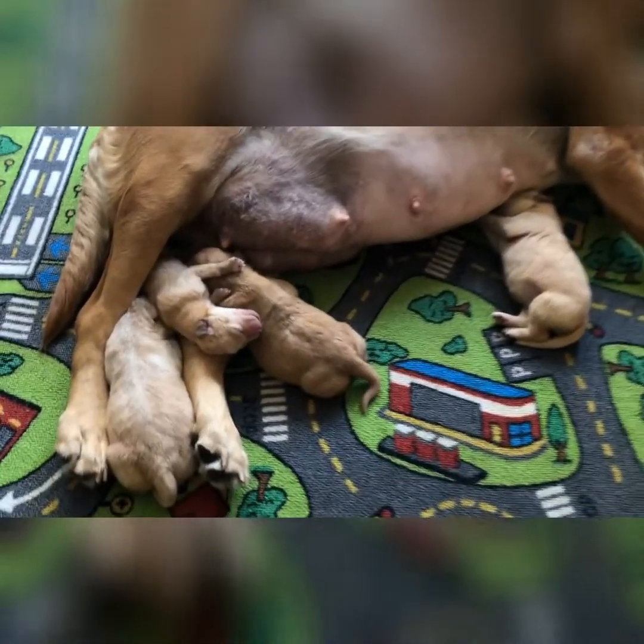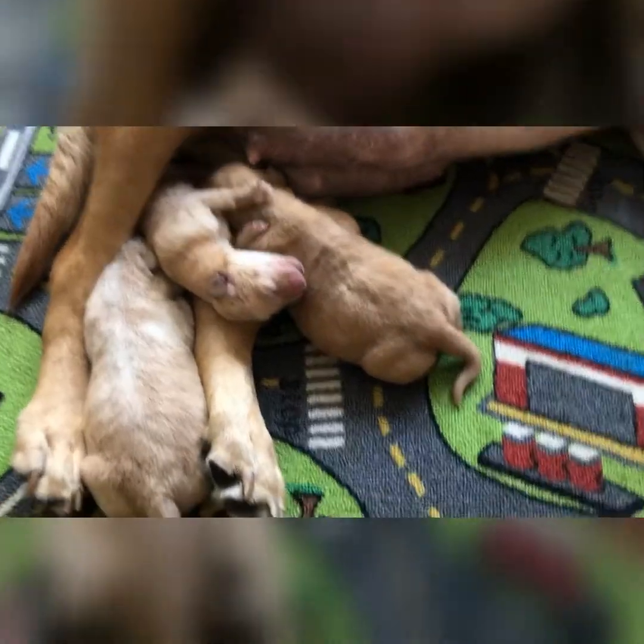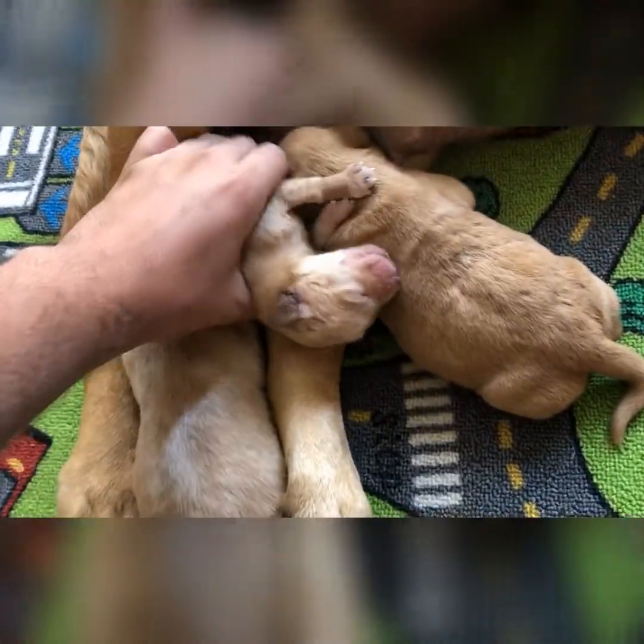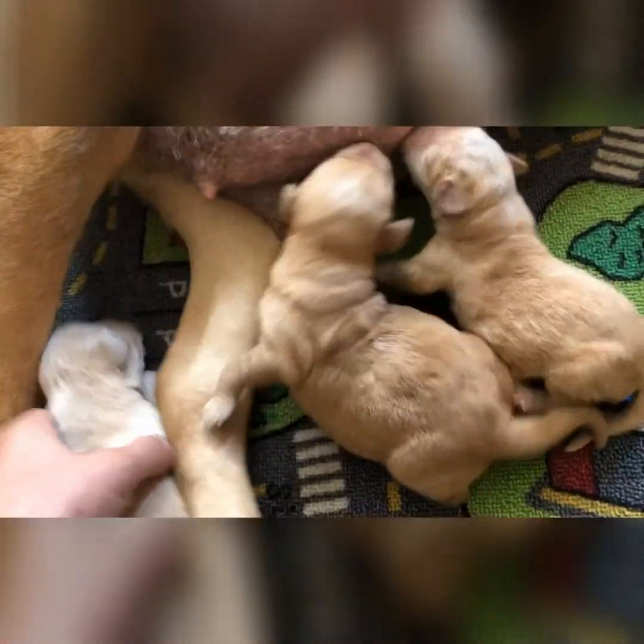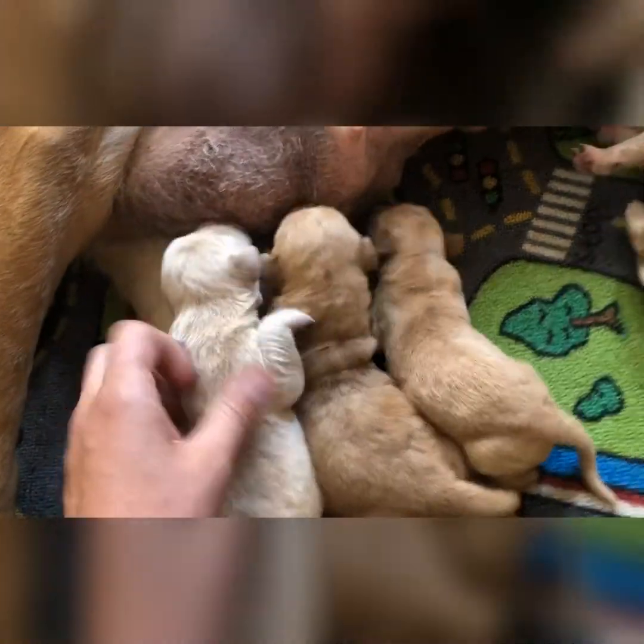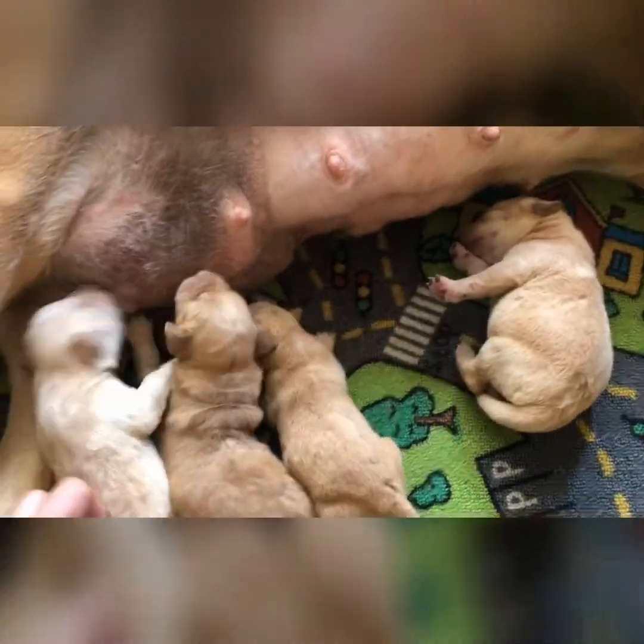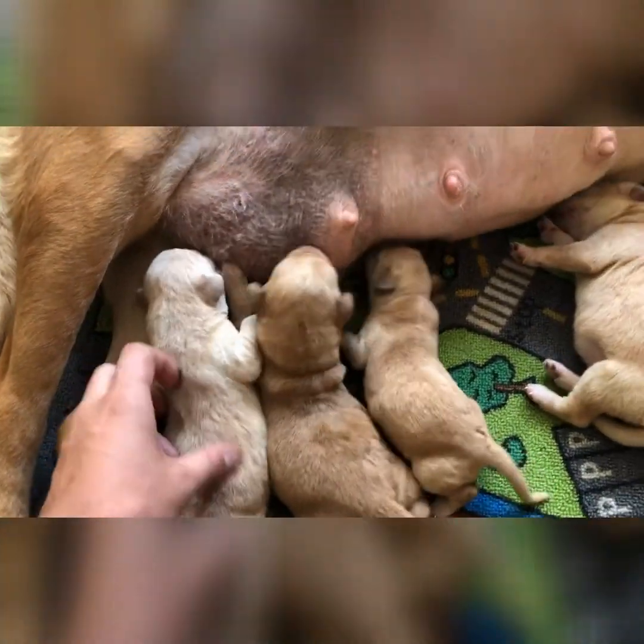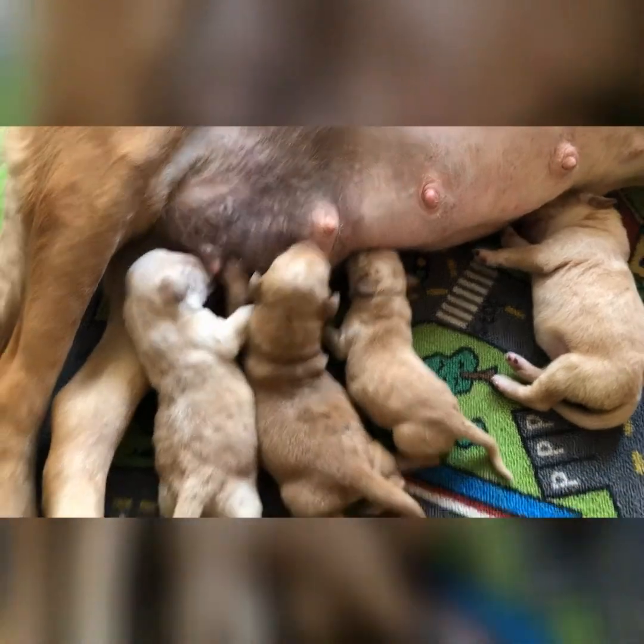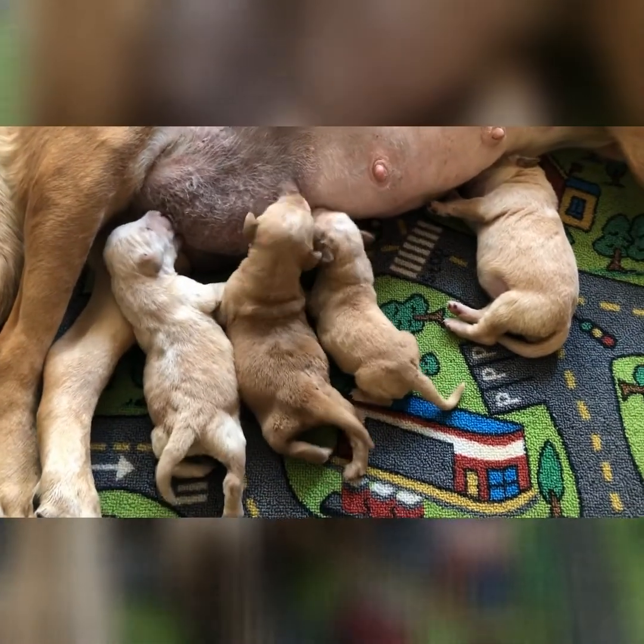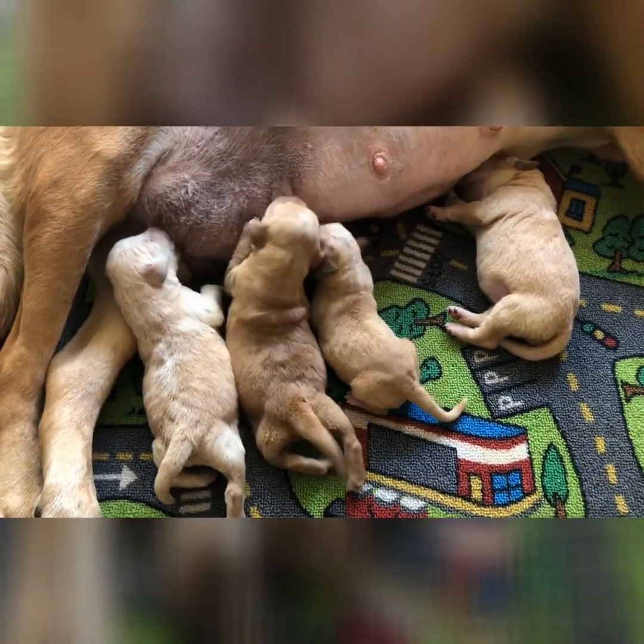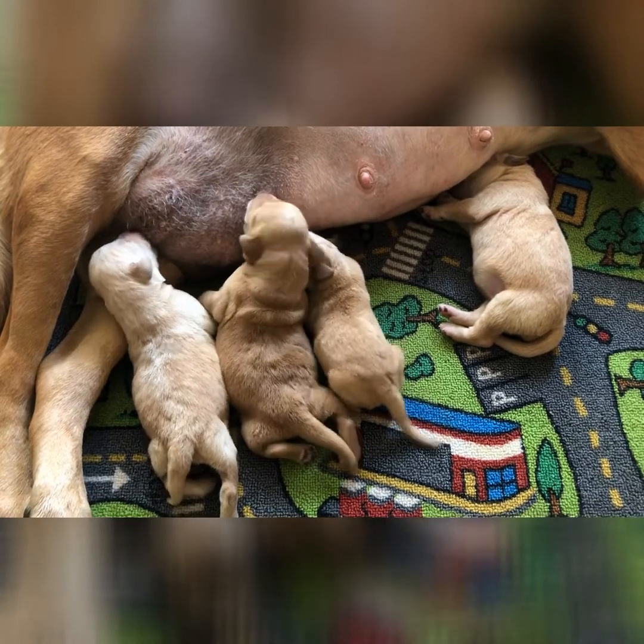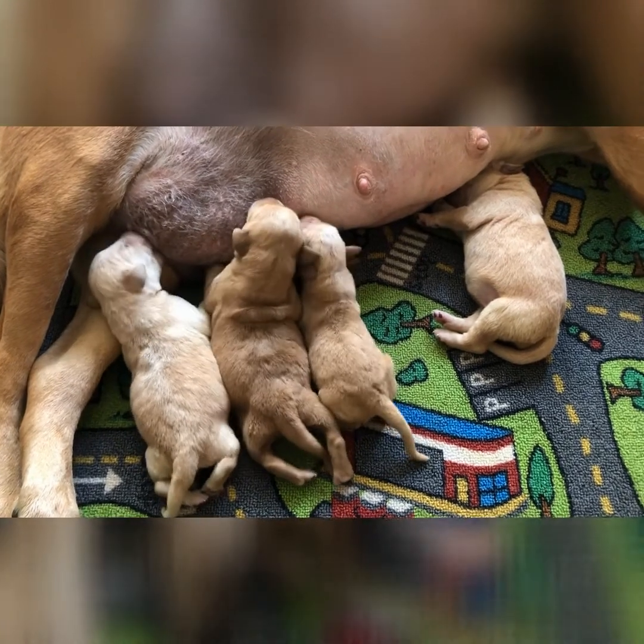Copper had her puppies on Saturday, so we have four little babies. Aren't they cute? We have three girls and a boy, and we'll be keeping up with them and seeing how they grow and progress.